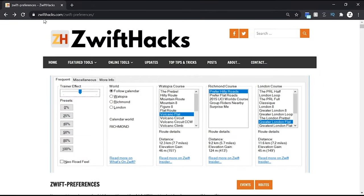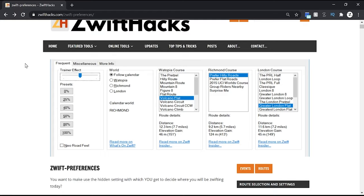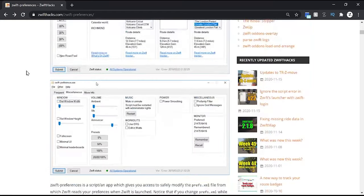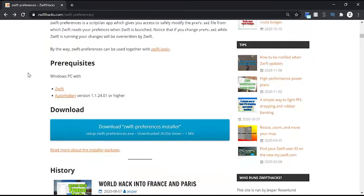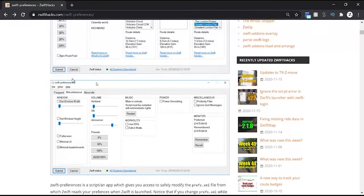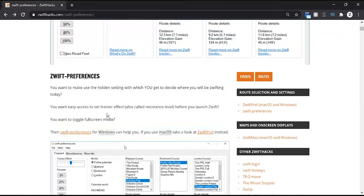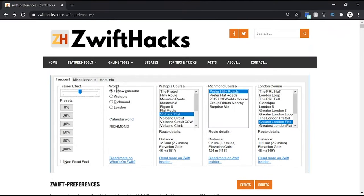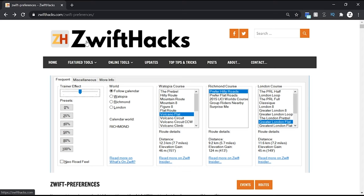So starting with the downloads here, you will navigate up to zwifthacks.com slash zwift hyphen preferences. It'll bring you right to their download page with some screen grabs, some basic information, prerequisites, and of course downloads for both Windows and Mac OS. Now Zwift Hacks has been a community resource for a number of years, very highly trusted, much like Zwift Insider. They don't ask for your credit card details, they don't ask for any of your information, they are not a nefarious group of people.